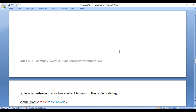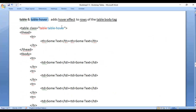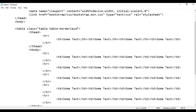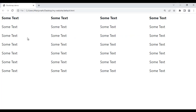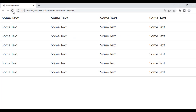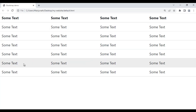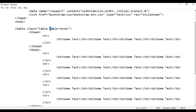Next we have the table-hover class. It adds a hover effect to the rows present in the tbody tag. For example, if I remove borderless and add hover, then save and refresh, when I move the mouse over the rows you can see that they get highlighted with a light gray background color. That is what the table-hover class does.